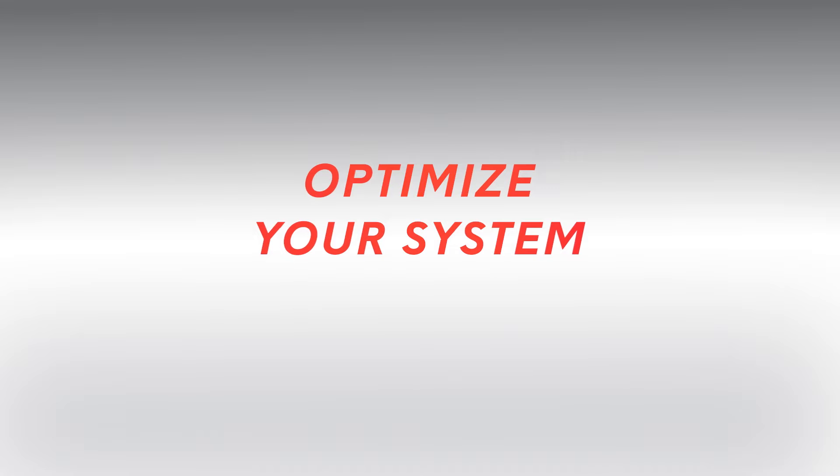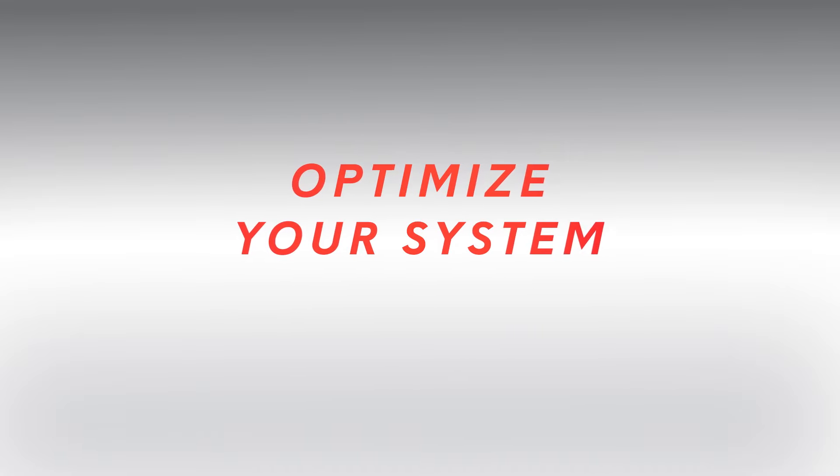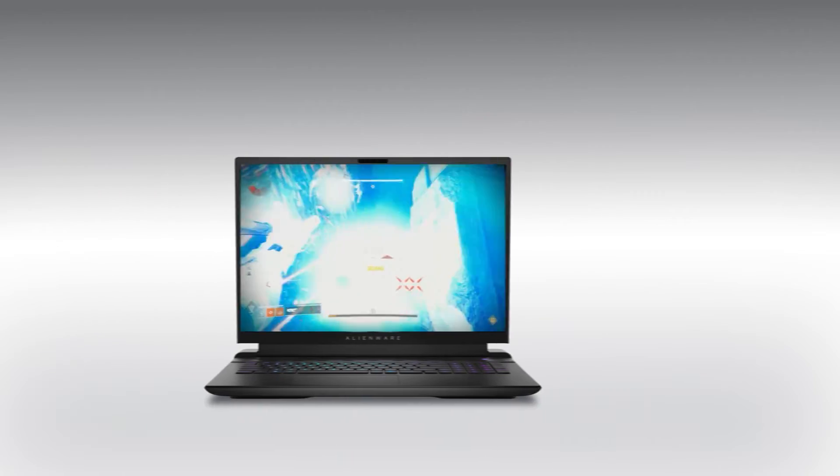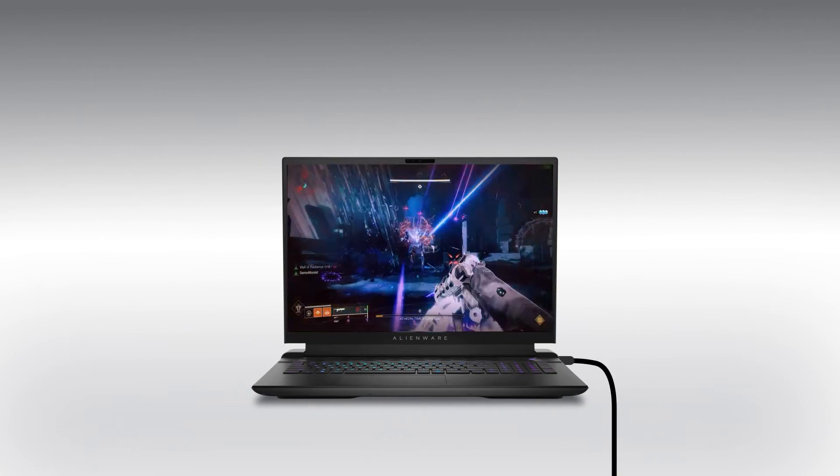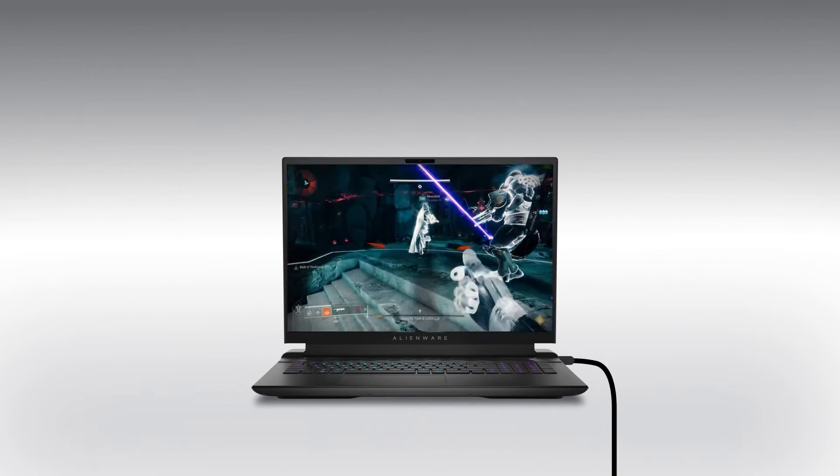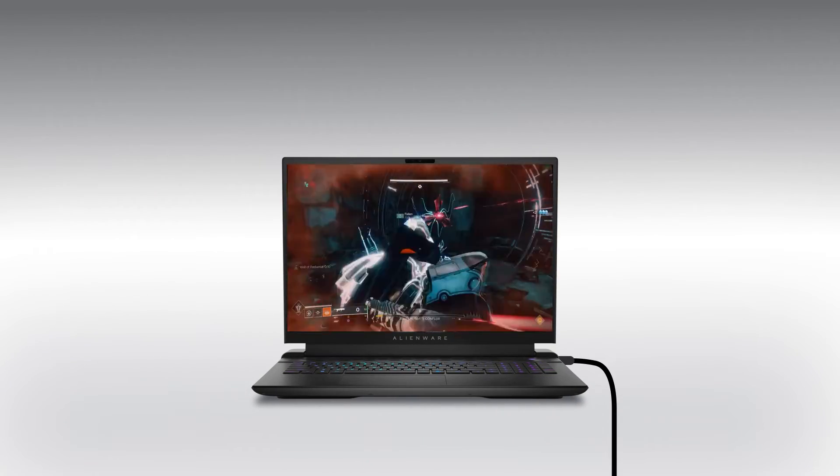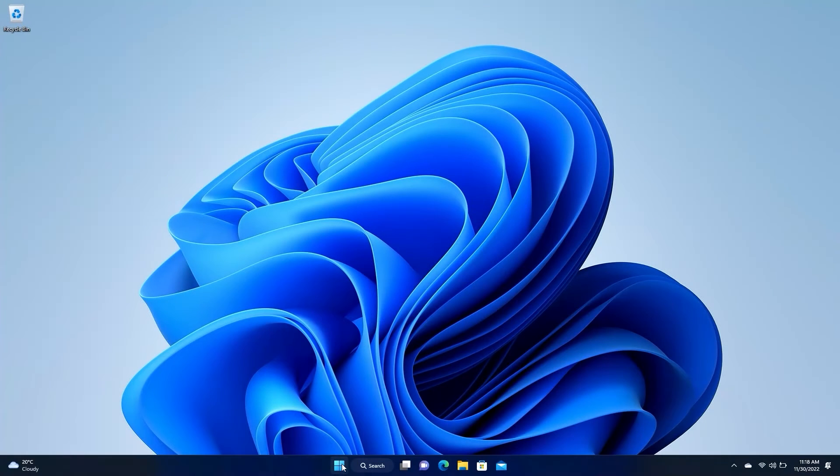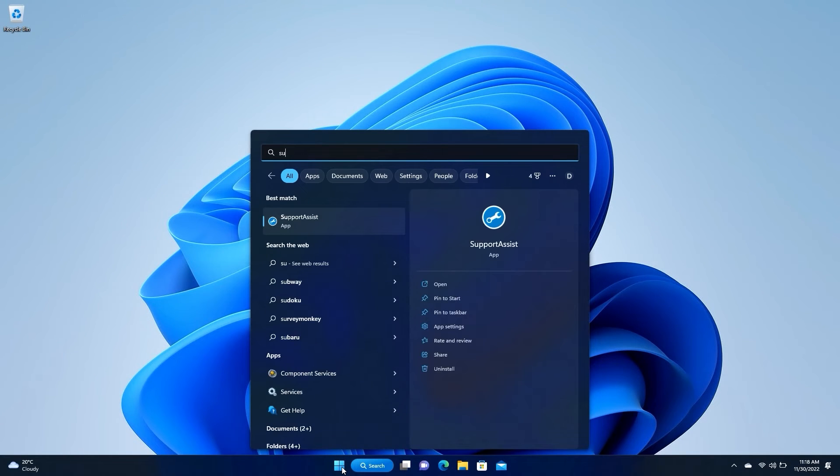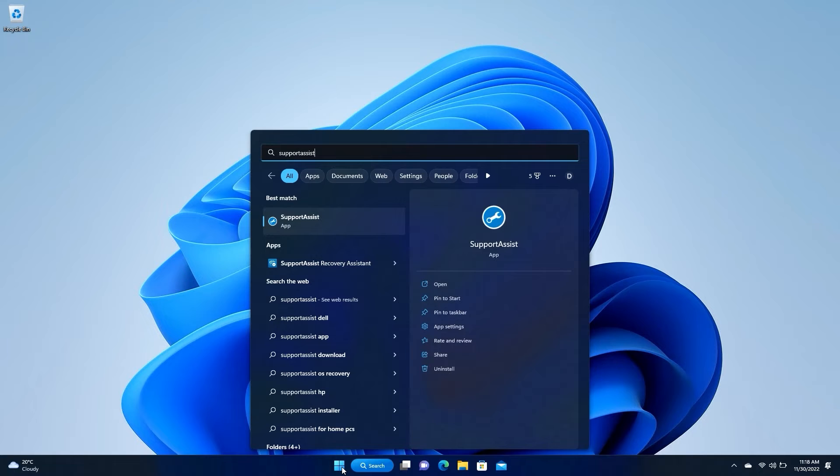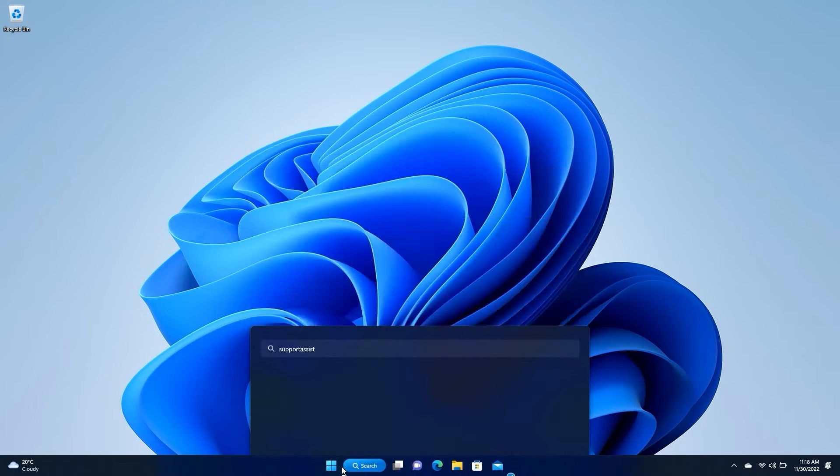Optimize your system and update drivers with SupportAssist. Before you begin, if you're using a laptop, keep the computer connected to the charger during this entire process. Click on the Windows Start button and search for SupportAssist. Press Enter to open the app.